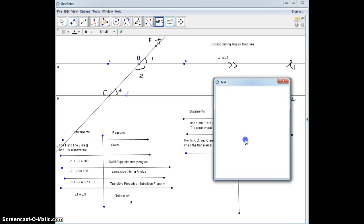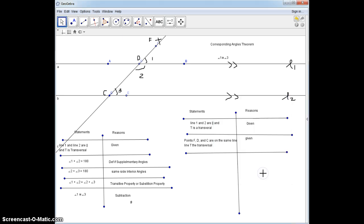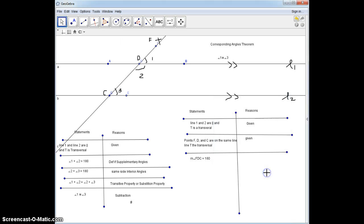Now, it's already getting longer. We're not going to just say that angle 1 and angle 2 are 180 degrees. We're going to say that the measure of angle FDC equals 180 degrees, and the reason why that is true is because that is the definition of a straight angle.